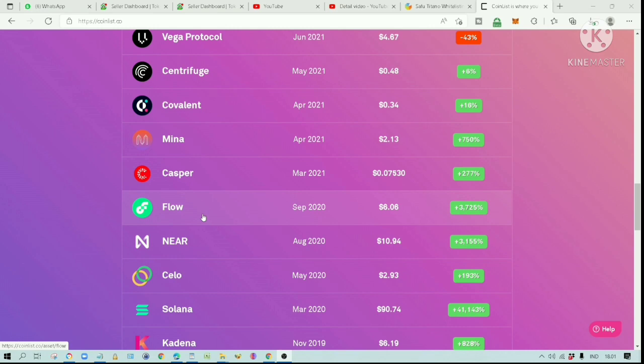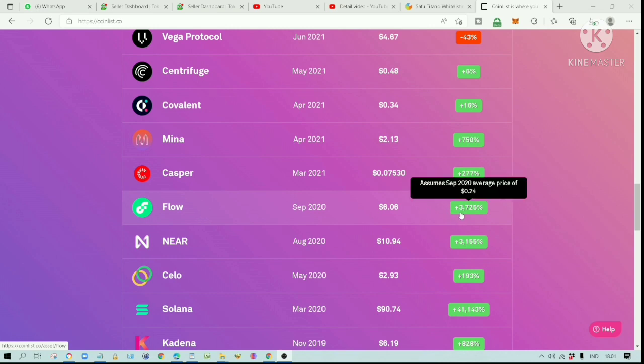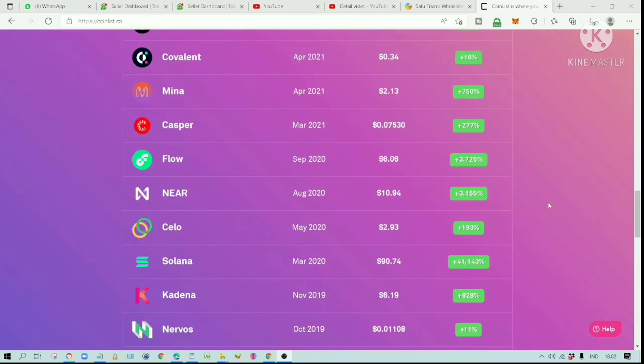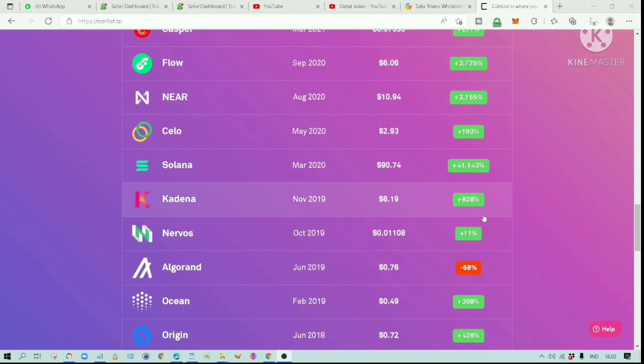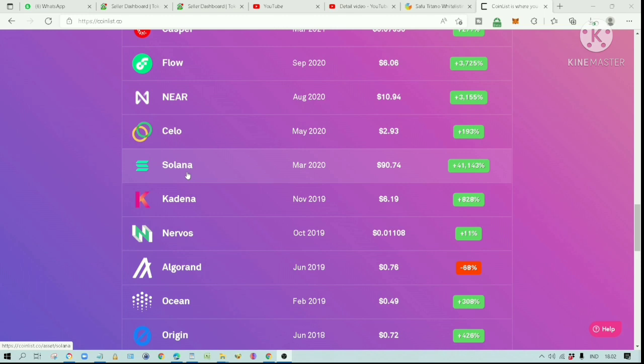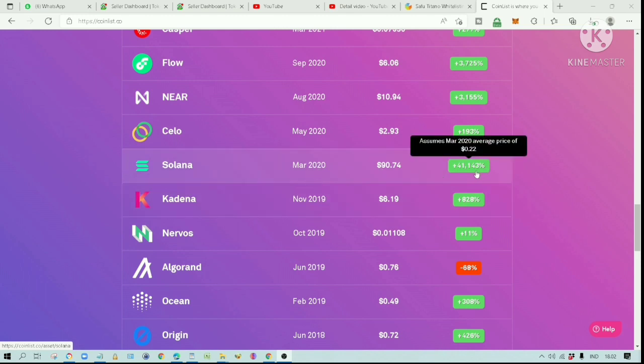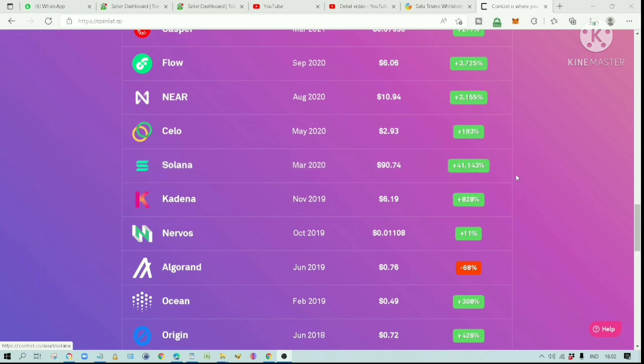Flow for example has gone up more than 3725%. This is Solana. I am sure most of you know this blockchain. It has gone up by 41,143%. If you purchased $100 worth of Solana at the IDO price, your investment would be worth more than $41,000 today.